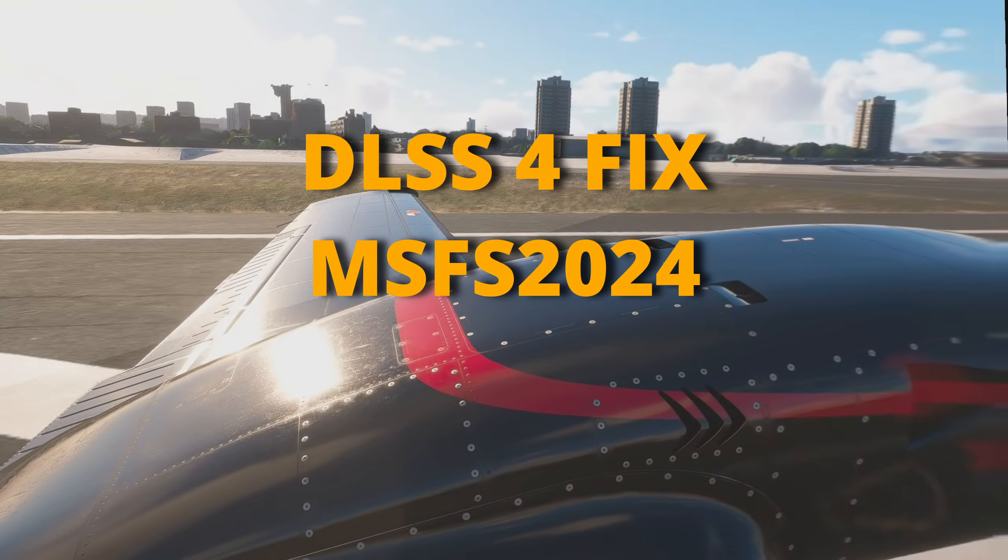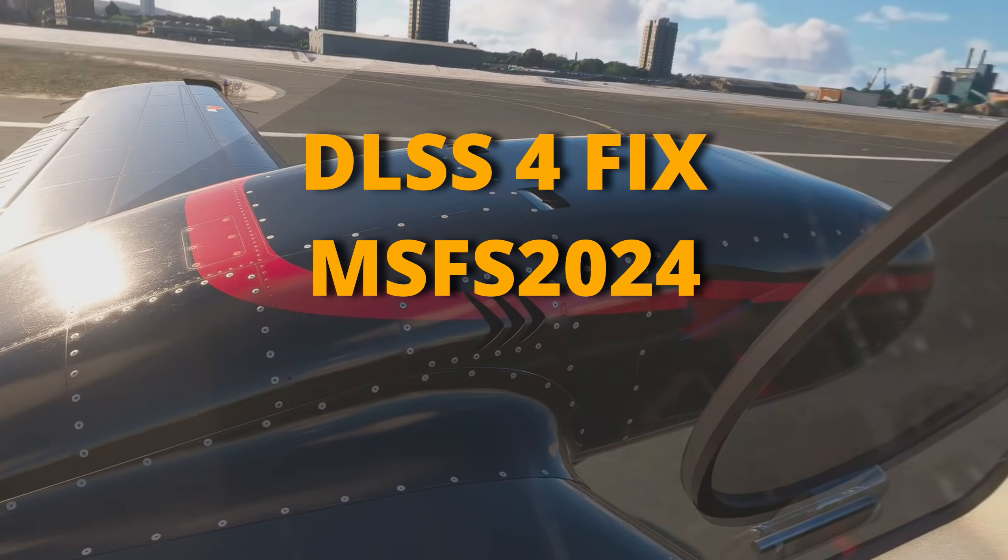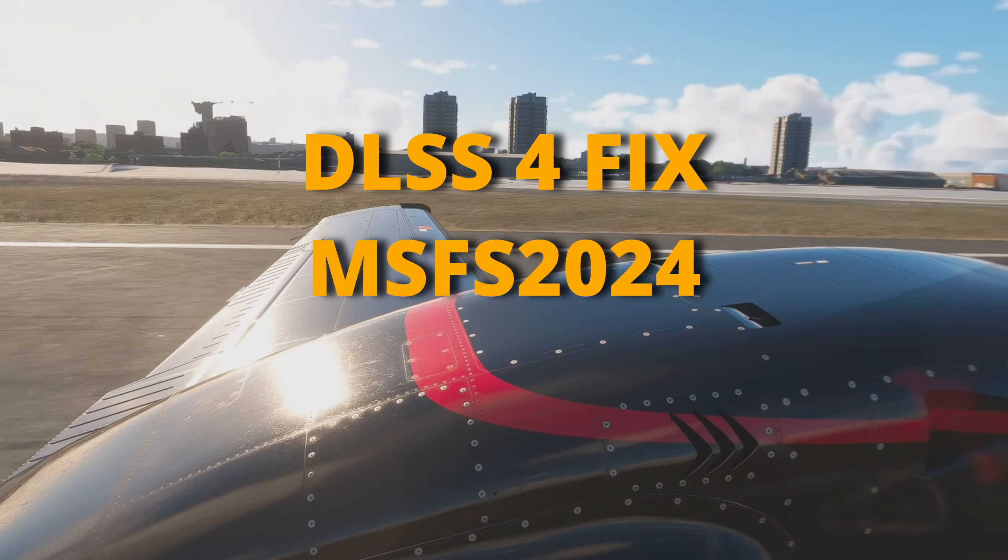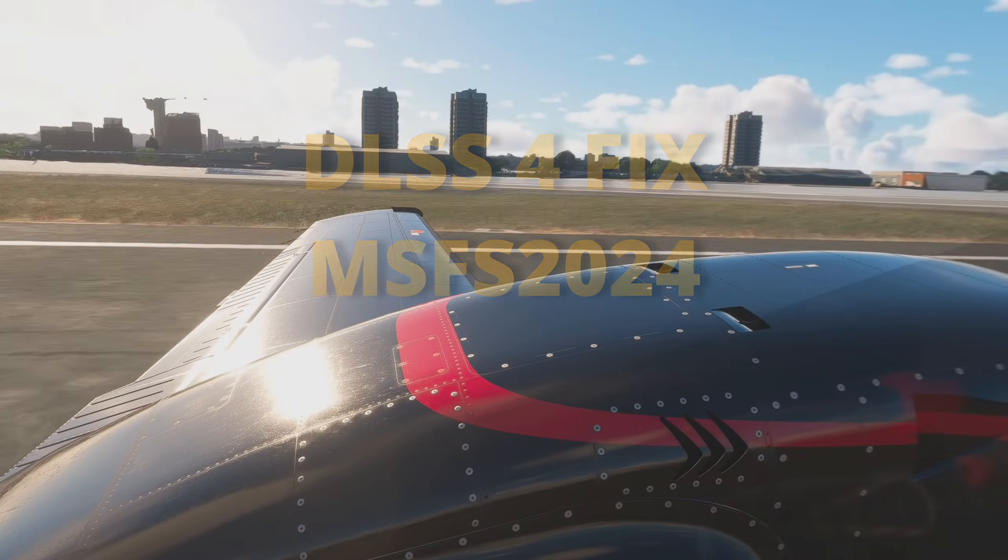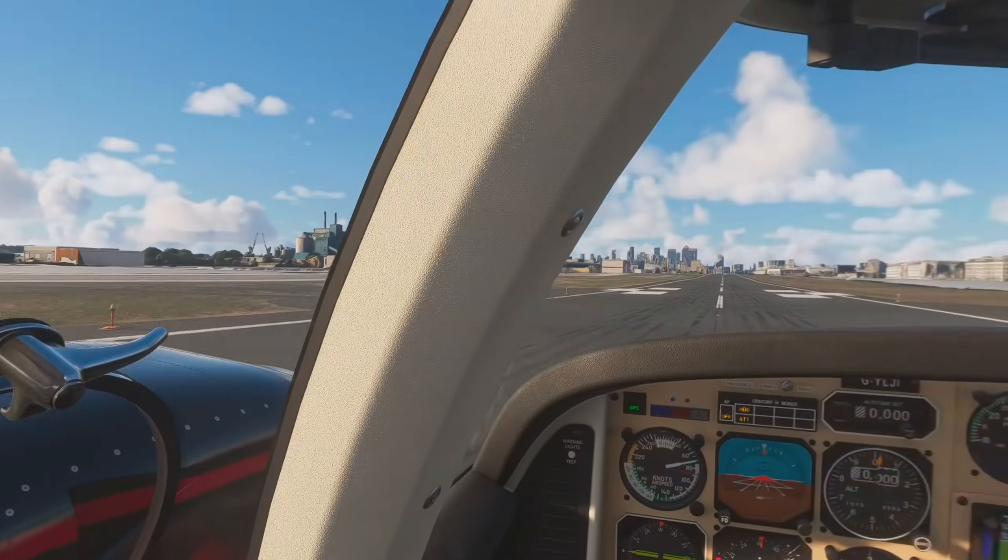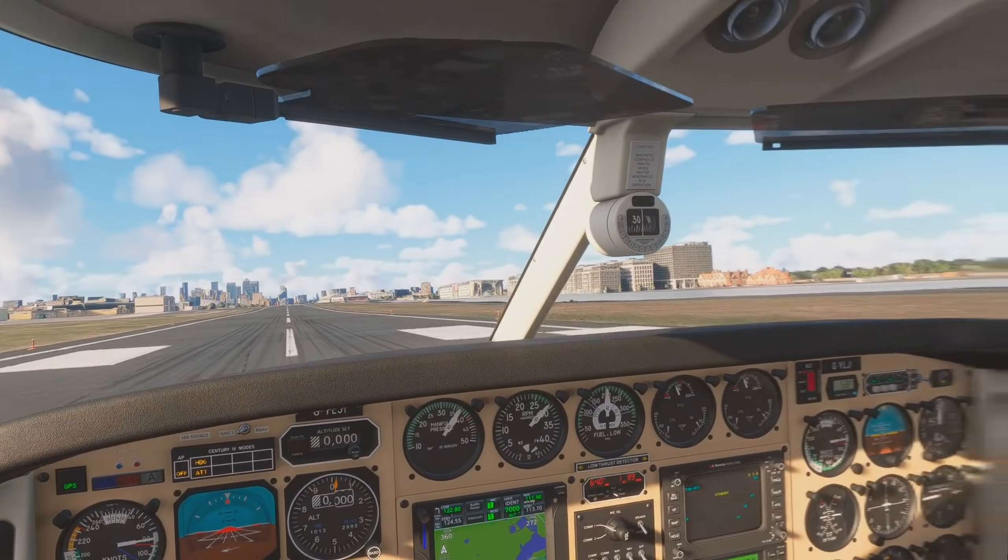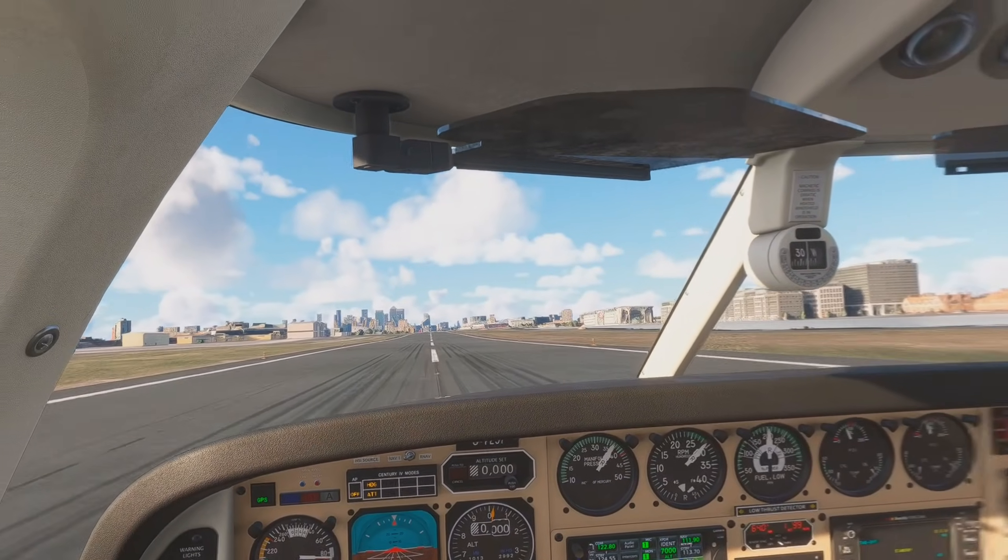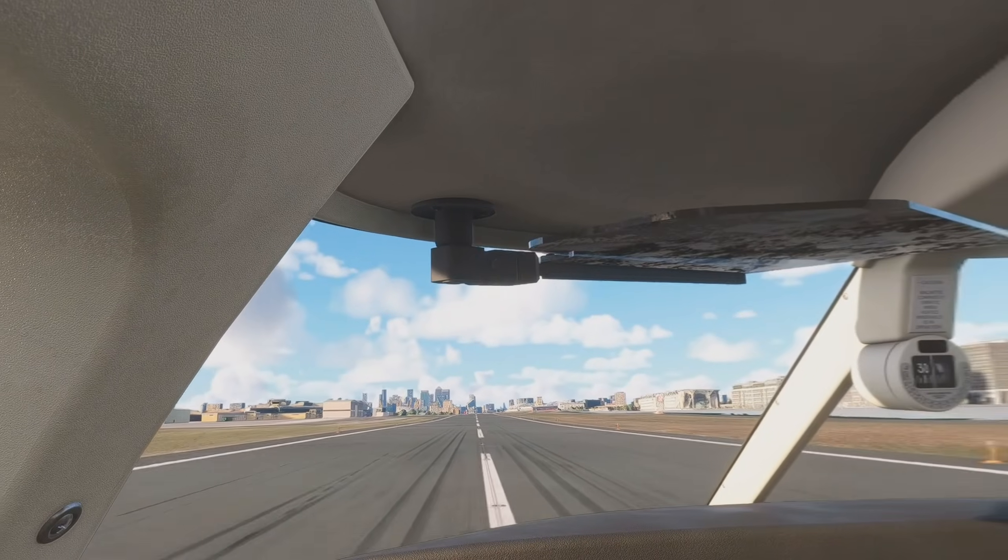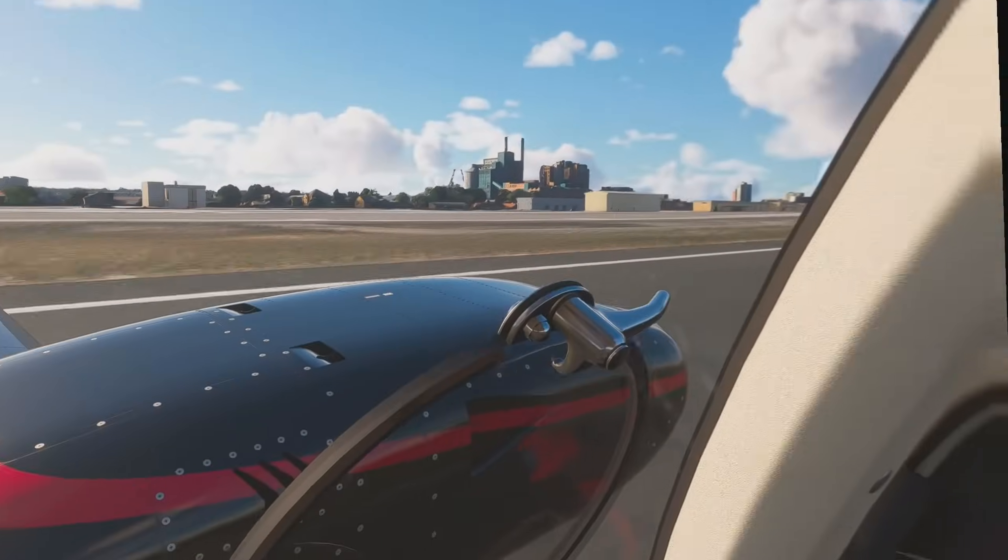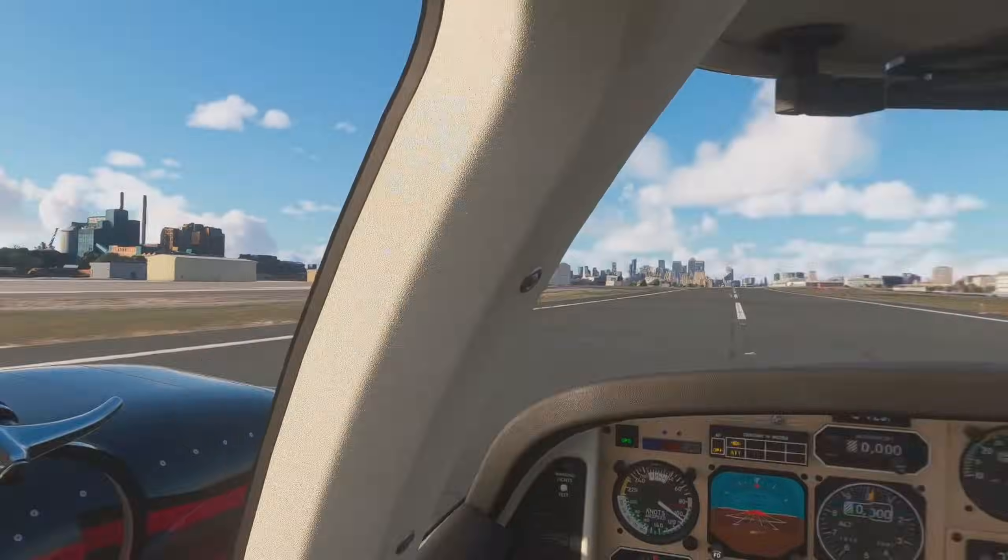I enabled it in the NVIDIA app but I couldn't tell the difference between the previous version of DLSS and the new version. And now I know why. I wasn't actually using DLSS 4. Well if you fall into the same boat, this video may be of assistance to you.